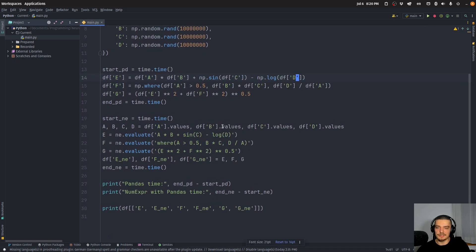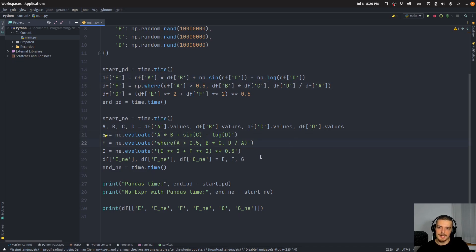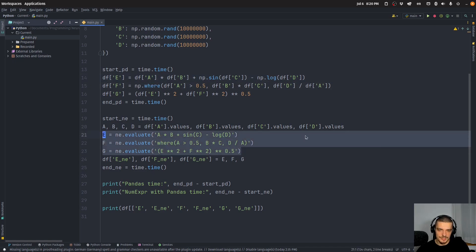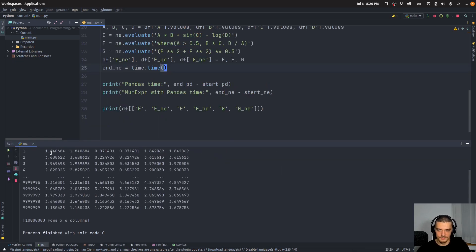And down below, we have the equivalent code using ne. So we have evaluate, and we have the same functions here just without np. So np.sin becomes sin, np.log becomes log, and np.where becomes where. But it's the same evaluation, it's the same result here.